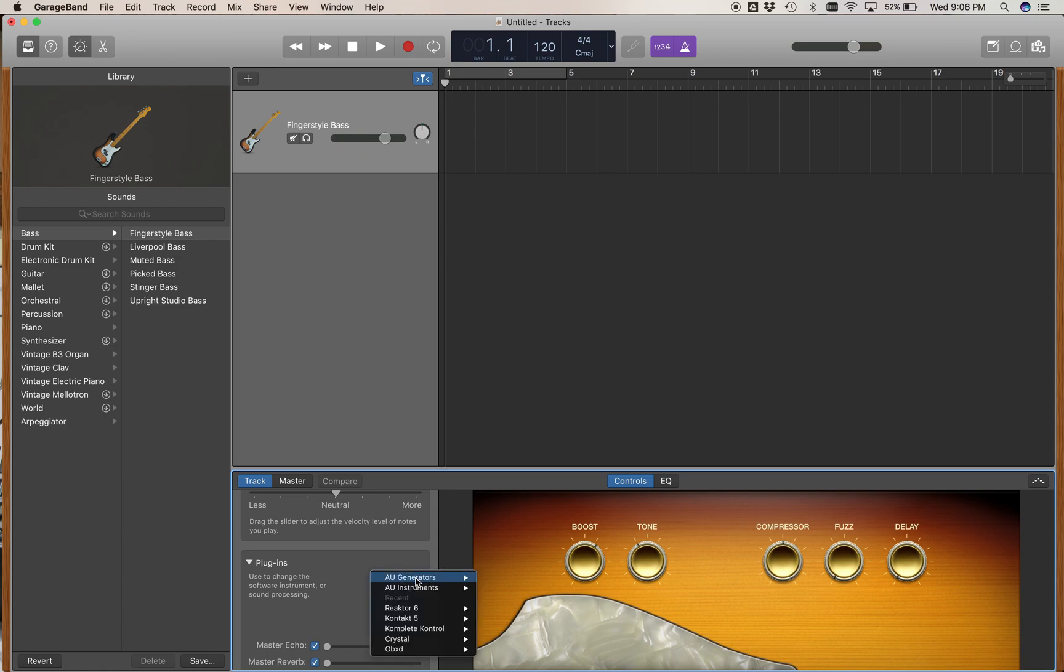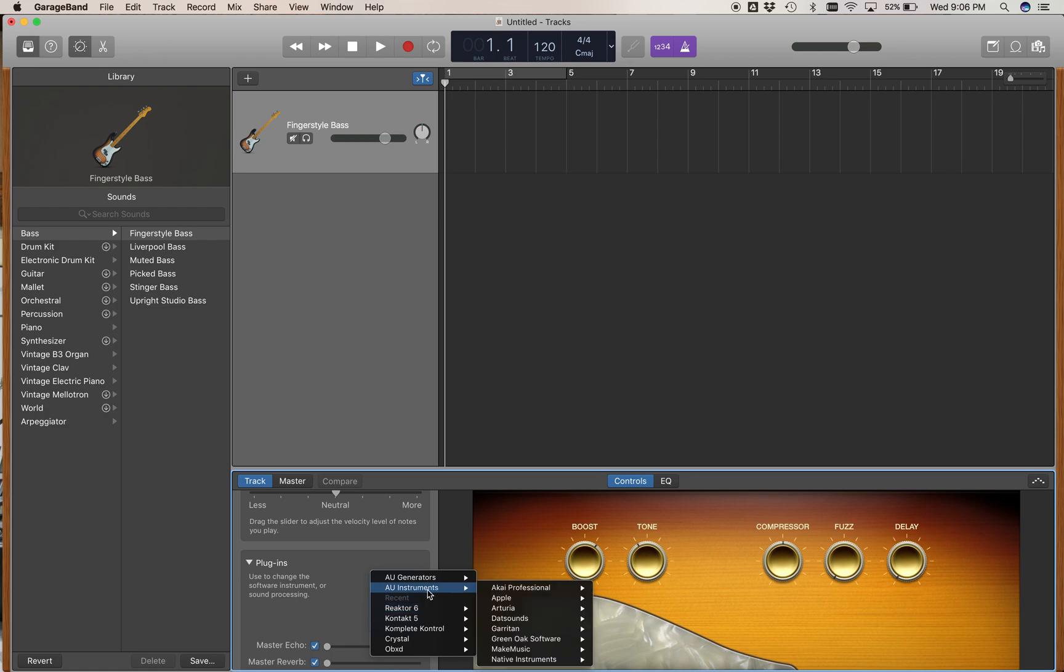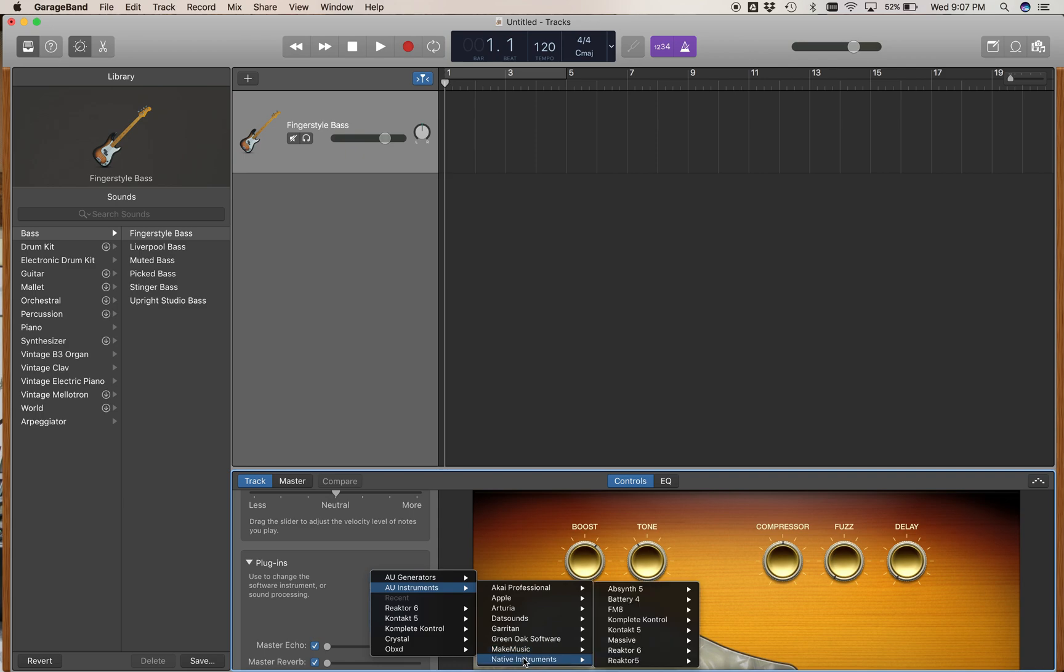Click on that up and down arrow and the available external instruments that you have loaded onto your computer will show up. You can click on the AU Instruments, hover over to Native Instruments, and select Complete Control stereo.